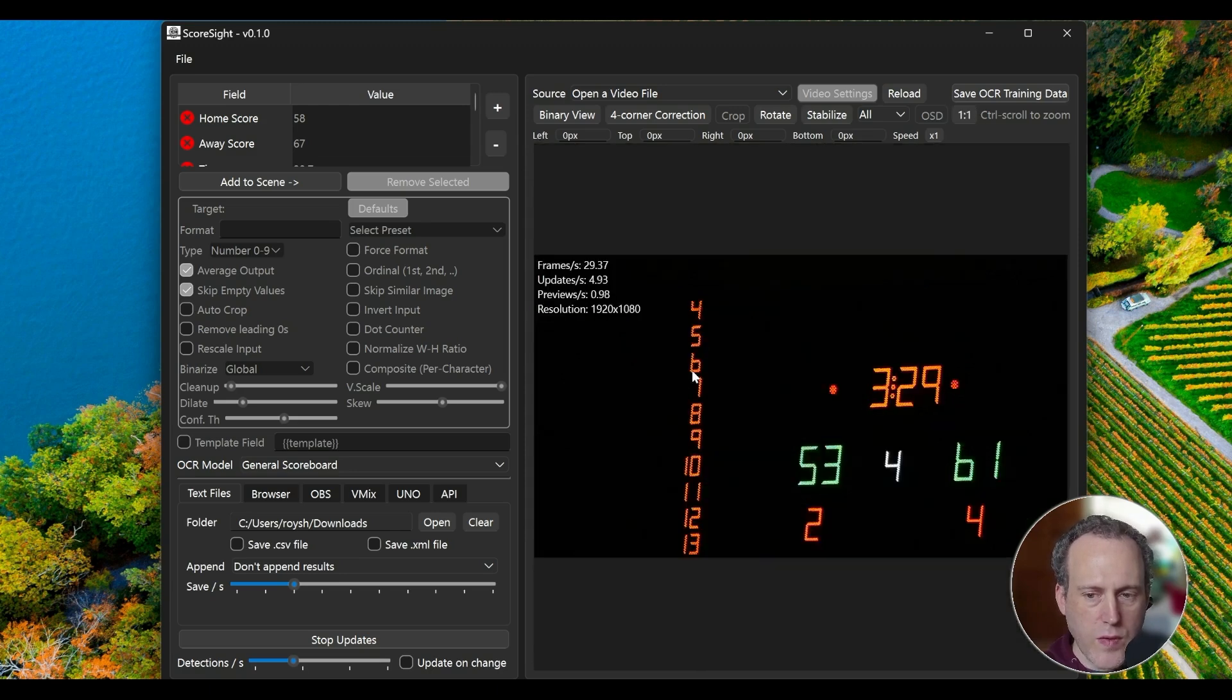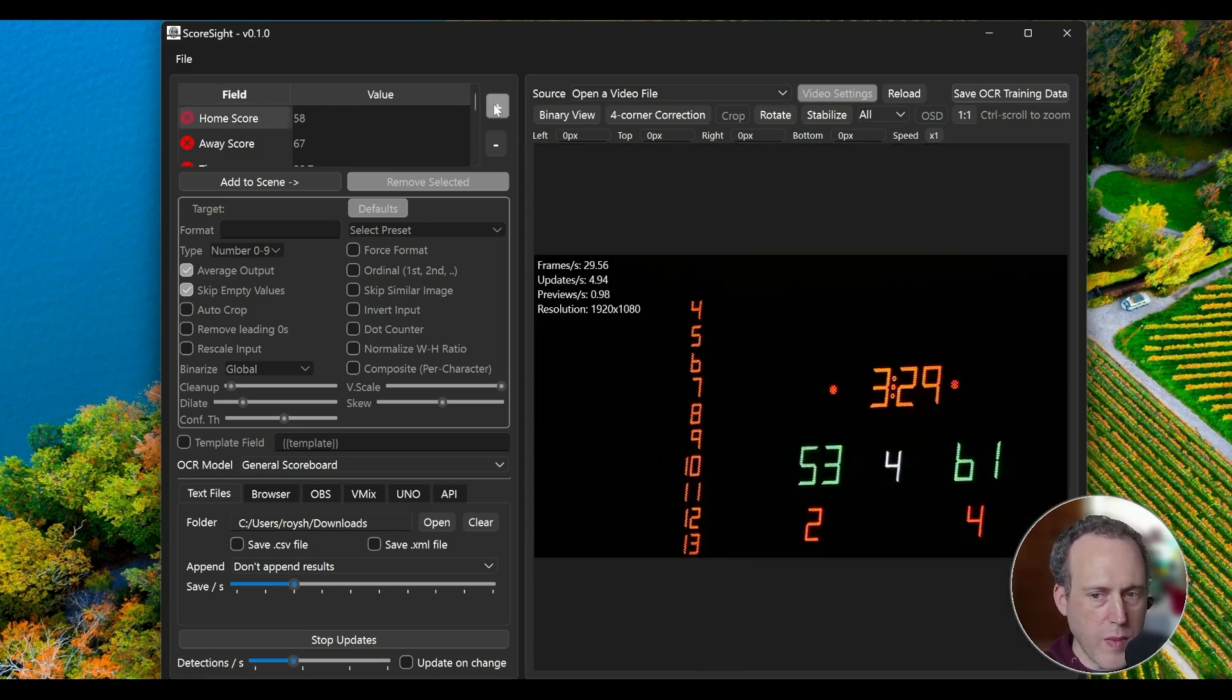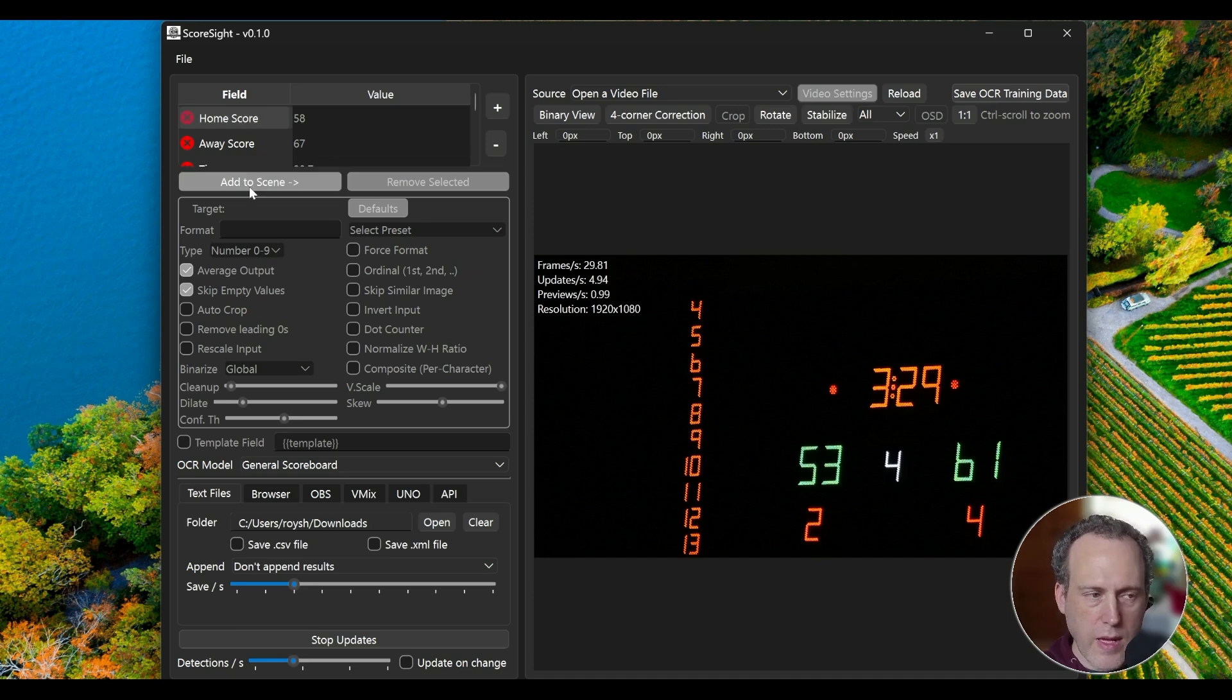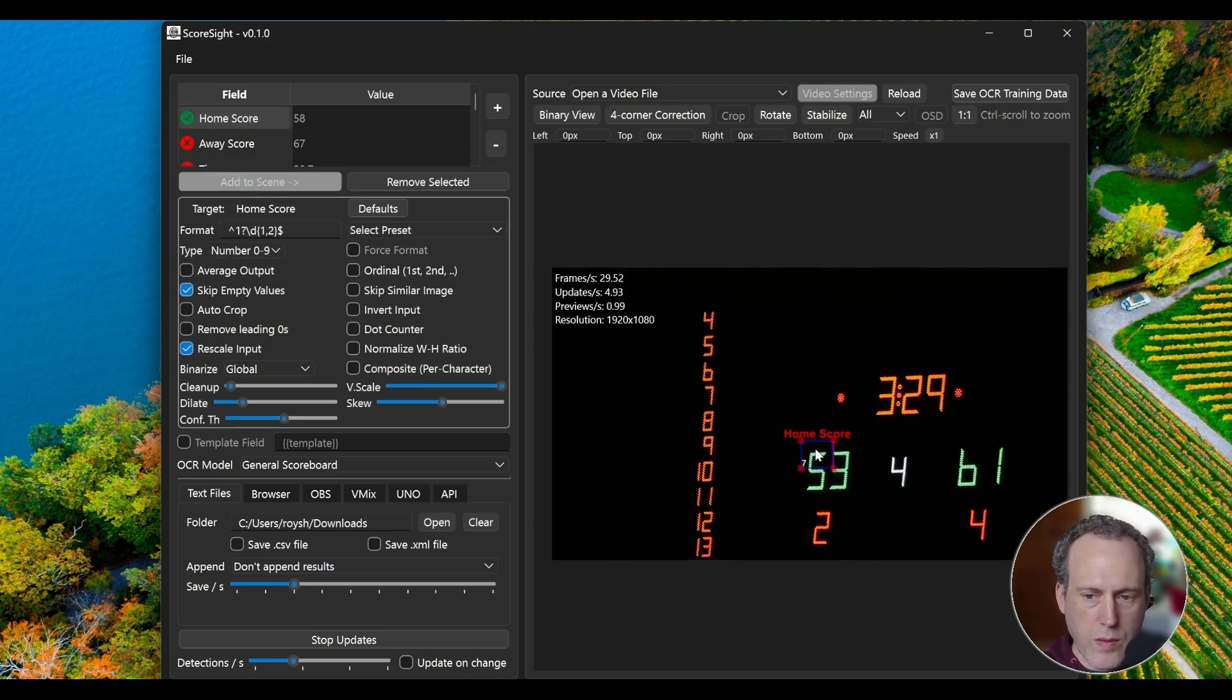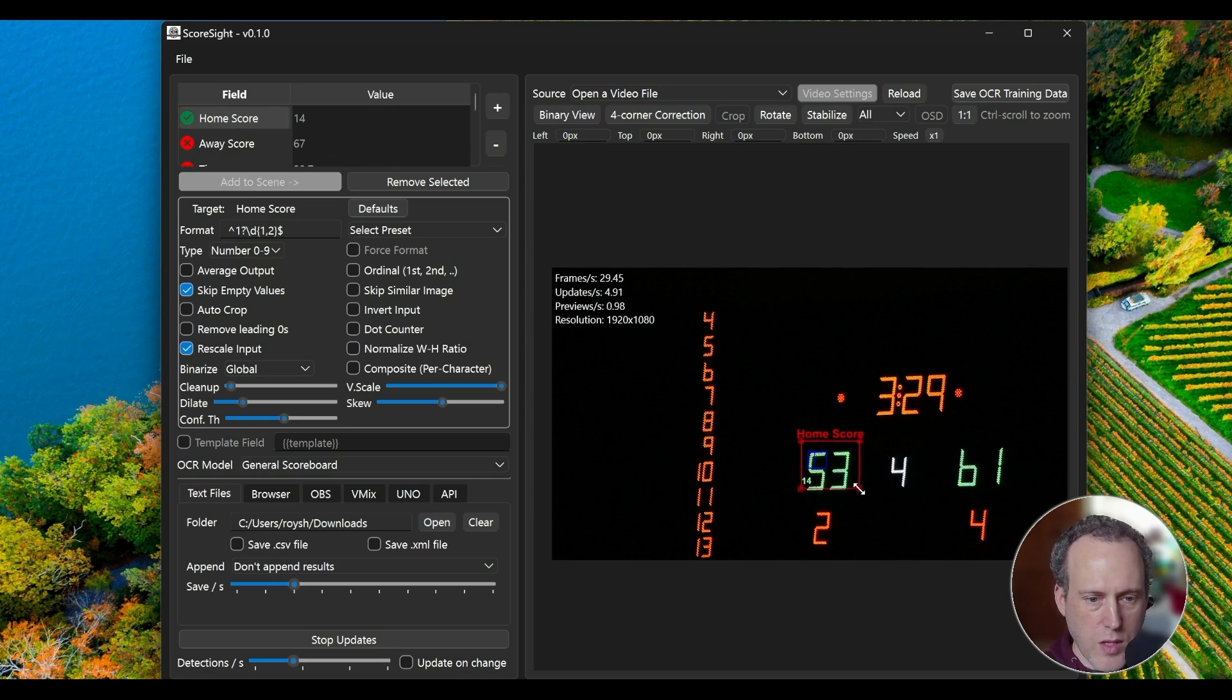To add detection fields, click the field on the top left. You can add as many additional fields with the plus button. With the field selected, click Add to Scene. Then drag the field over to place over the reading area in the image. Adjust its size by using the handles.